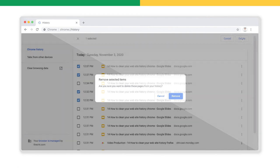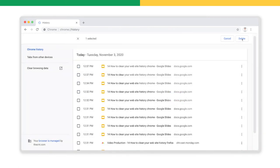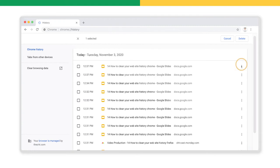Also, on the right side of each record, you can see three dots here. Clicking on these will also allow you to remove a record from your browser history or even provide you with more information about it.